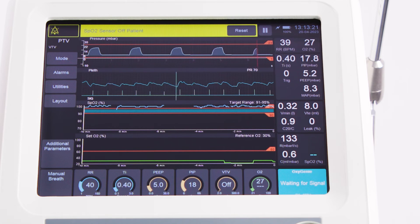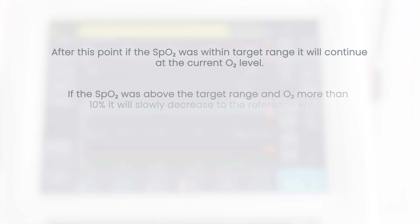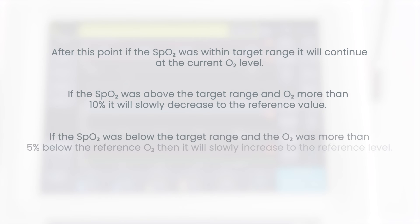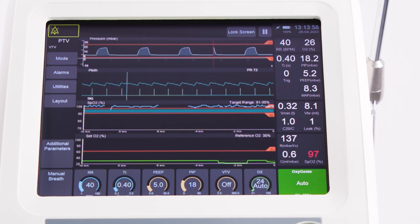The user will be advised on screen if the SpO2 signal is lost. Oxygeni will display in blue 'waiting for signal' and remain at the current O2 value for the first 60 seconds. After this point, if the SpO2 was within target range, it will continue at the current O2 level. If the SpO2 was above the target range and O2 more than 10%, it will slowly decrease to the reference value. If the SpO2 was below the target range and the O2 was more than 5% below the reference O2, it will slowly increase to the reference level. Once a valid SpO2 signal is restored, Oxygeni will return to adjusting the O2 to keep the SpO2 in the target range.